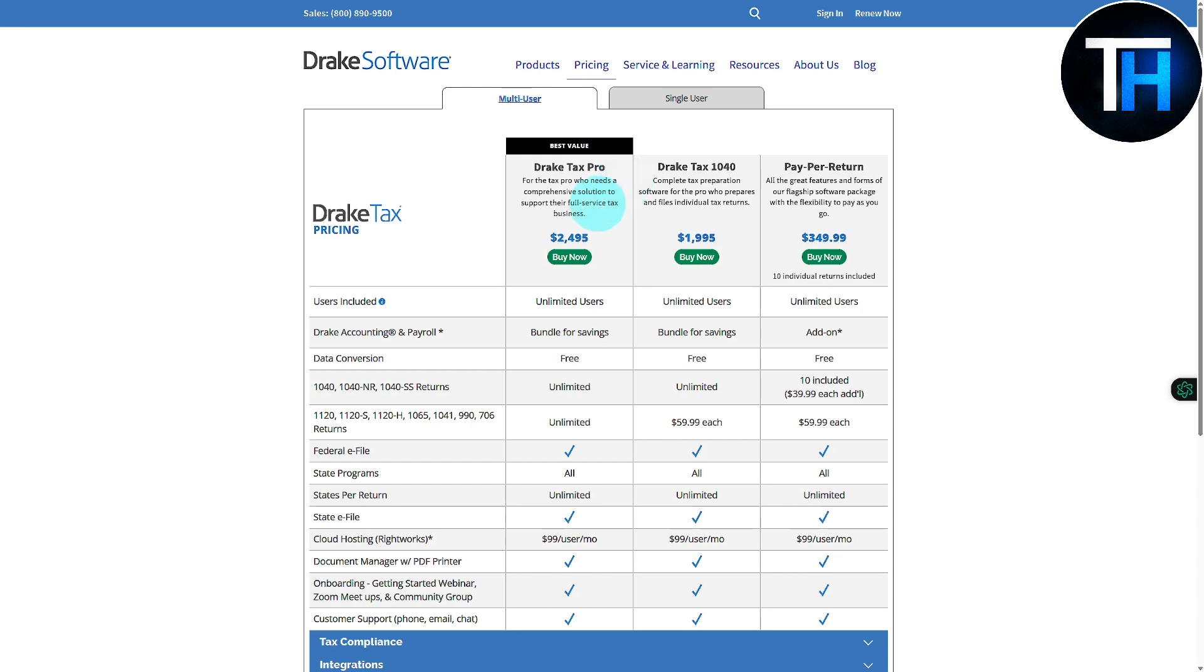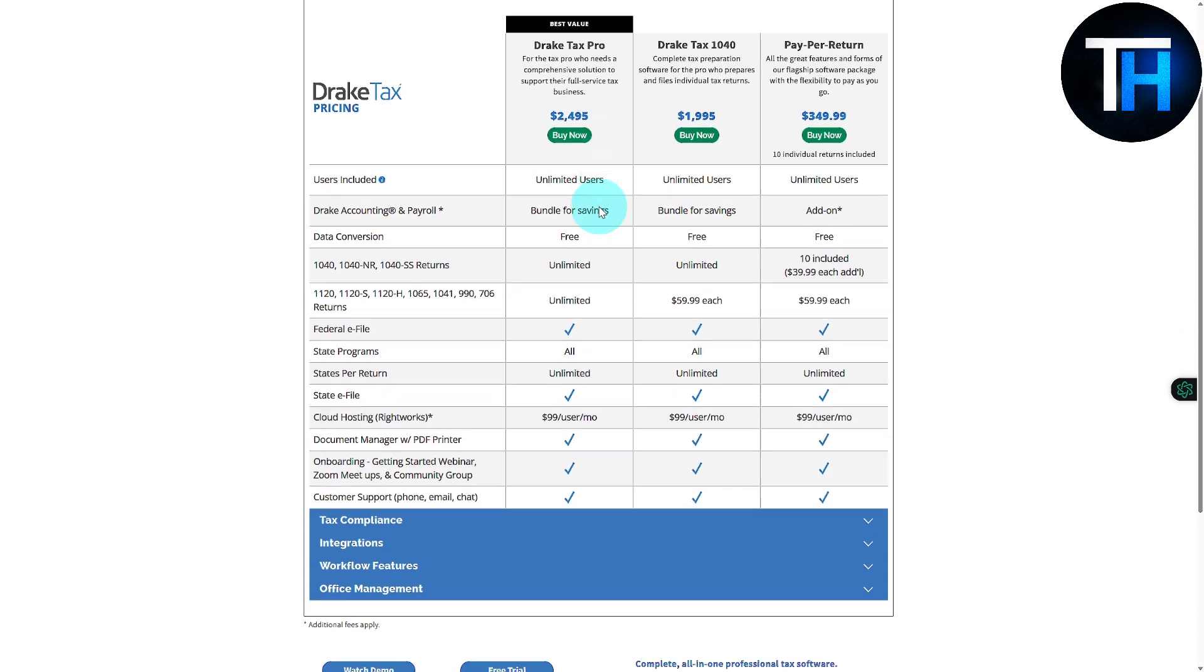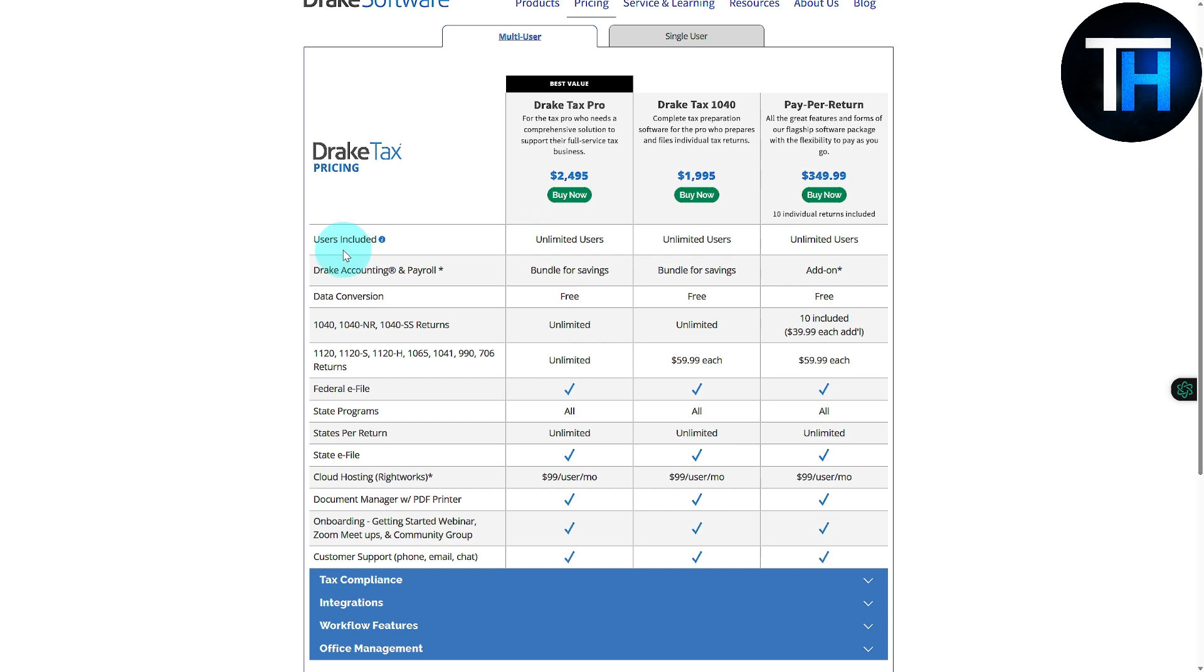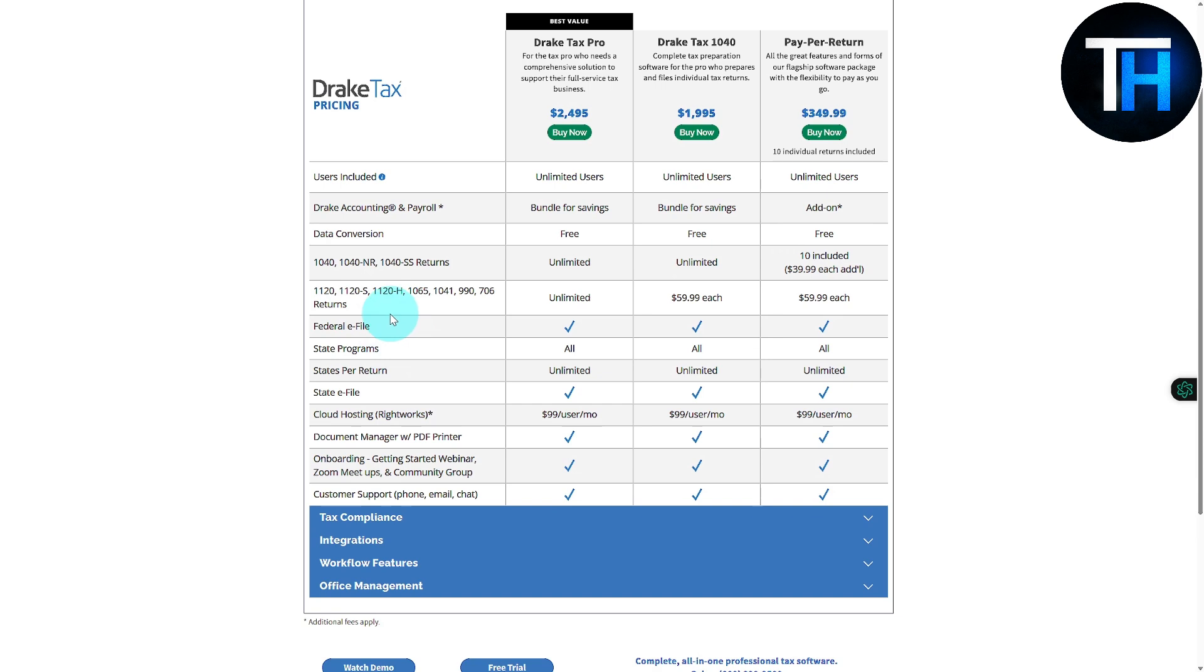If you are a tax preparer, then you're going to be needing this and it is going to be featuring everything they have to offer, from users included. You can see we have different tax forms 1040, 1040 NR, and various others. We also have some other forms showing up, federal e-filing is available.